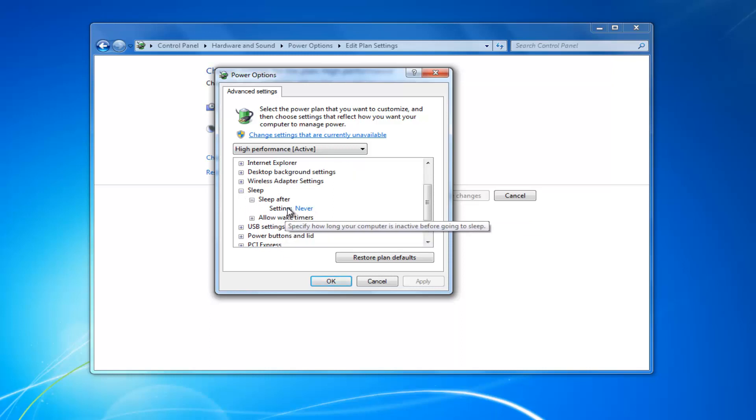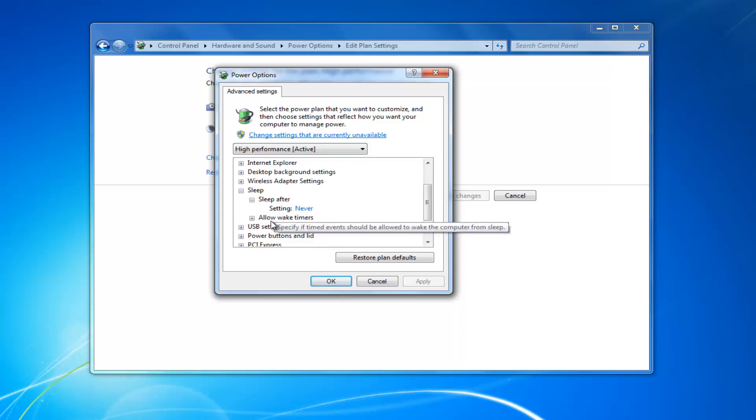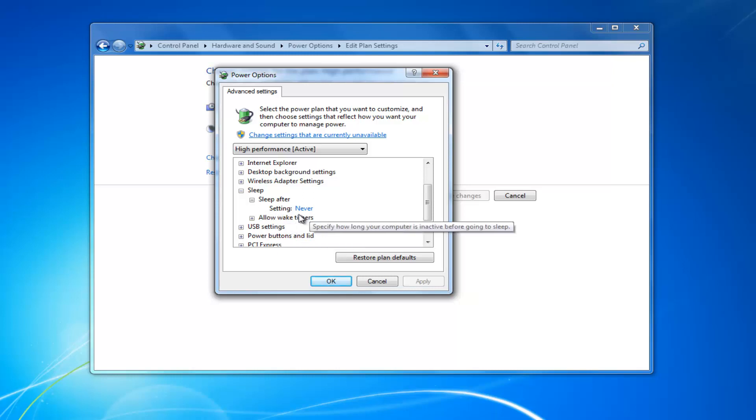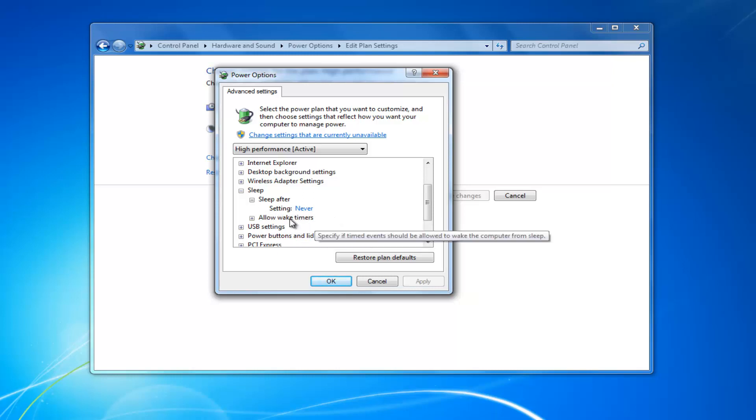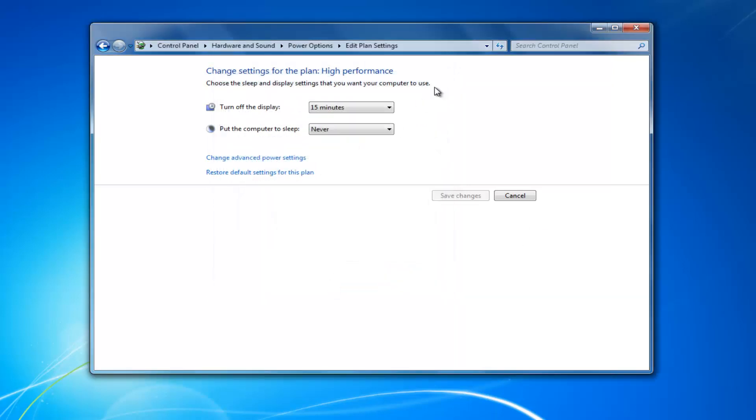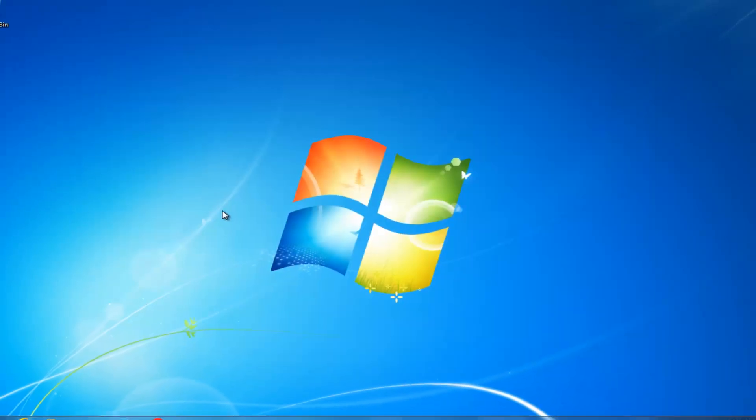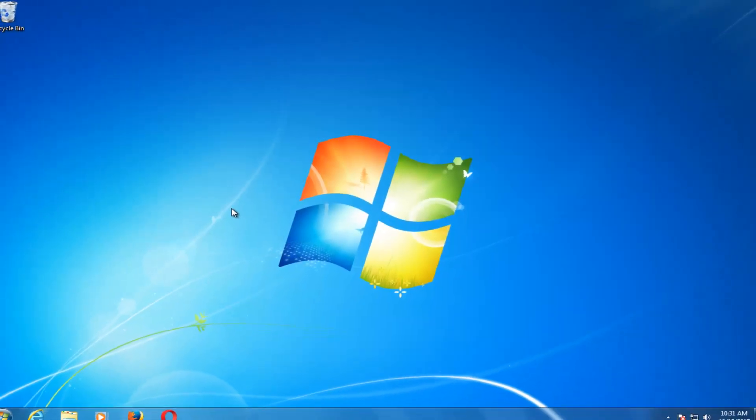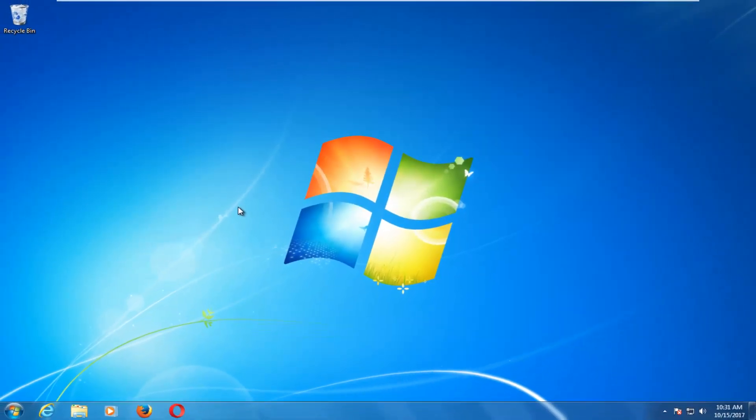You also want to go down to where it says allow wake times. You might also have an additional option under here that says allow hybrid sleep. You want to make sure that setting is turned to off. So there should either be an on or off option. You want to turn that off. And then once you have done that, I would recommend clicking on OK, and then close out of this window. I would recommend restarting your computer.